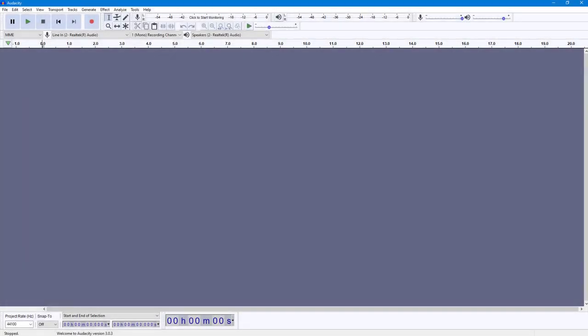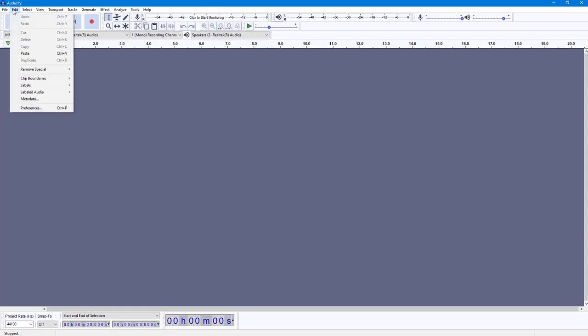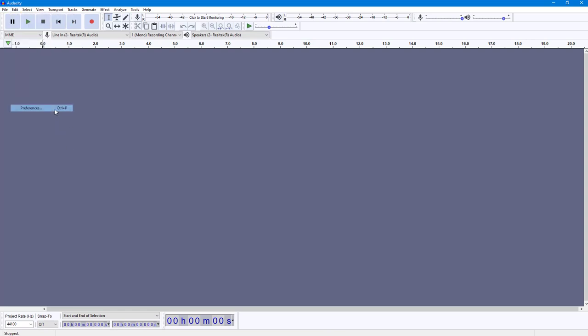By default, Audacity supports a certain number of formats, so in order to make it support more formats, you may want to install the FFmpeg library. To do that, I'm going to go to Edit and into Preferences.